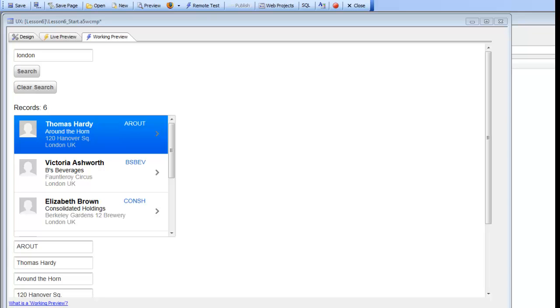We're continuing with Lesson 6 of our step-by-step tutorial. We've just added a label control to the UX component that displays the record count of the number of records in the list. Now, in order to clear the search...